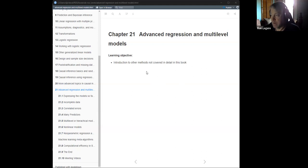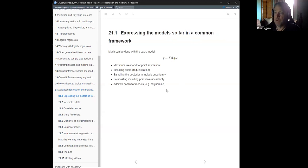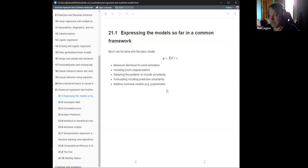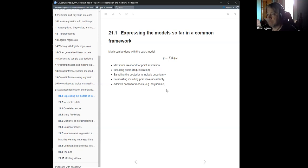The main learning objective today is just an introduction to know about other models that aren't covered in detail in this book at all. He starts out with a review of what the models we've covered so far look like. They're all basically this form: y equals X-beta plus epsilon, where X could be a potentially larger matrix of different predictors, and there could be link functions and so on.